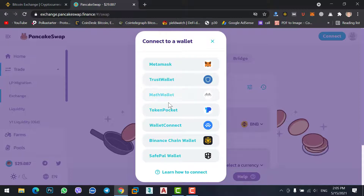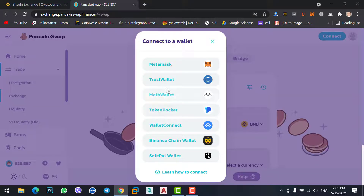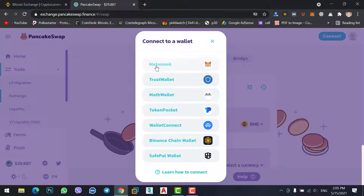There are many wallet options available: MetaMask, Trust Wallet, Math Wallet, Token Pocket, WalletConnect, and Binance Chain Wallet. MetaMask, Trust Wallet, and Binance Chain Wallet are the three best options. I recommend using MetaMask wallet, so click on MetaMask wallet since we are buying a coin using MetaMask.